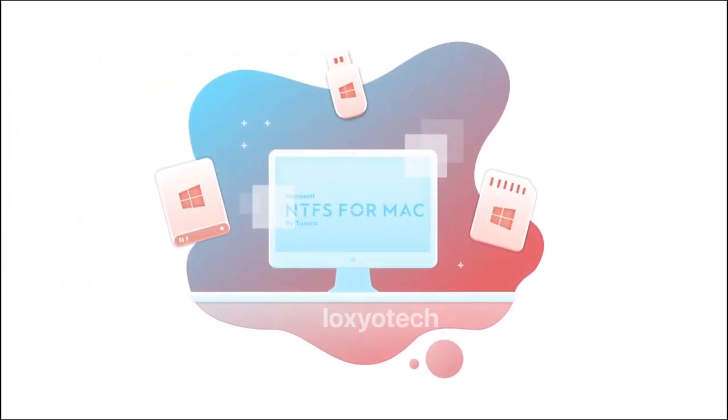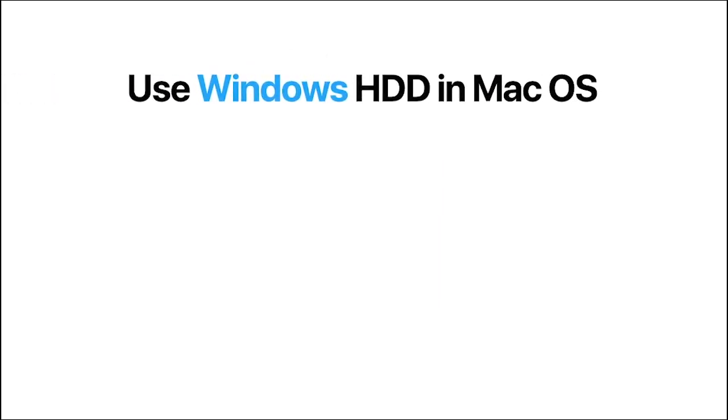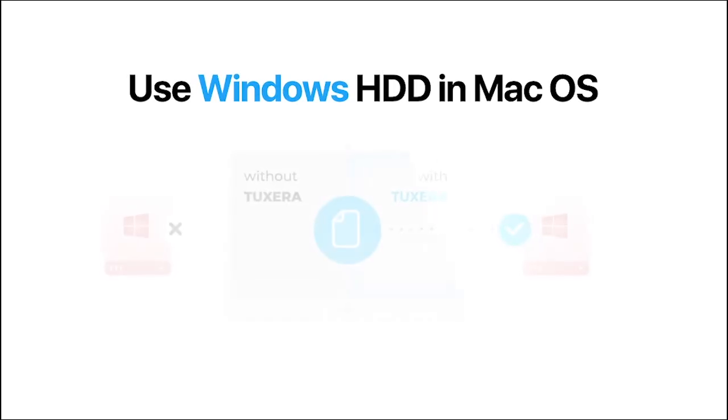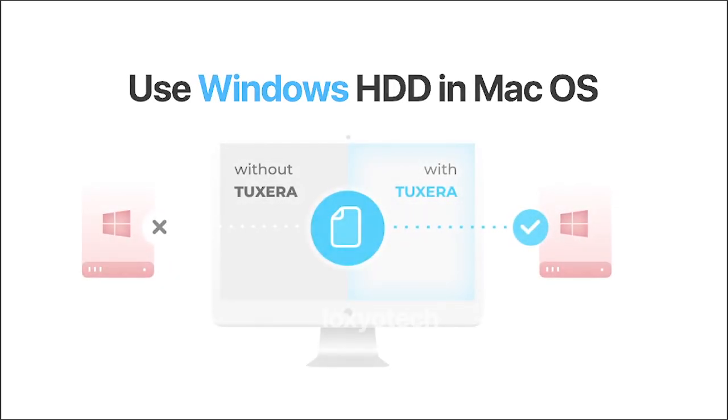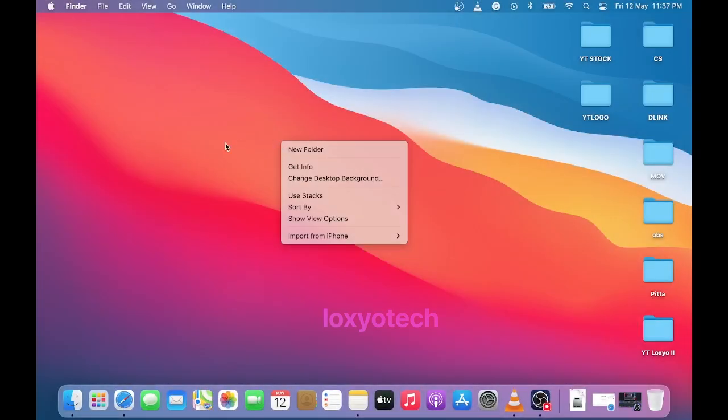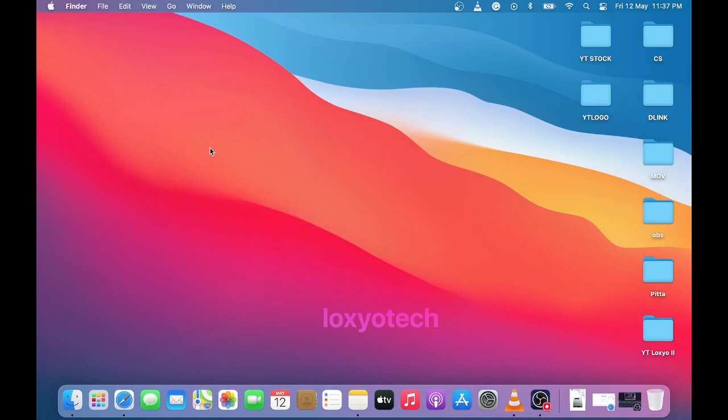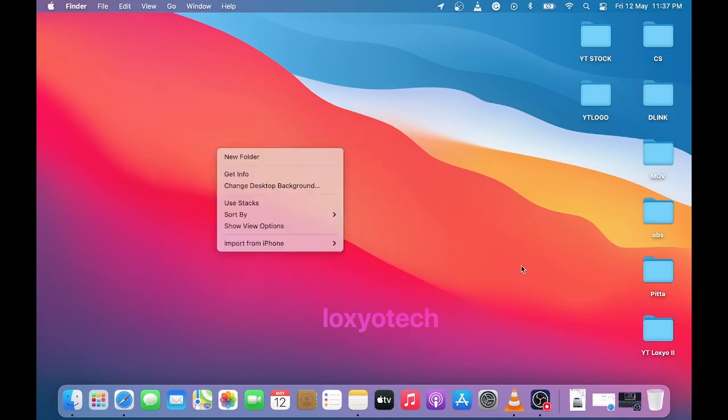The NTFS file system is specially designed for Windows PC. While using a USB pen drive or external hard disk drives in macOS having an NTFS file system, it does not provide write support. By default, macOS does not provide write support for NTFS drives.